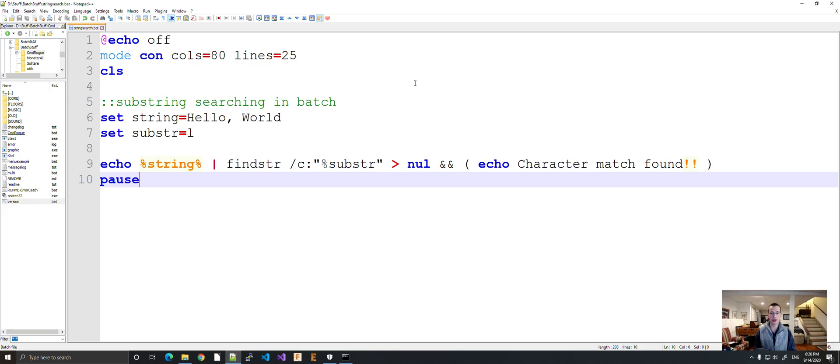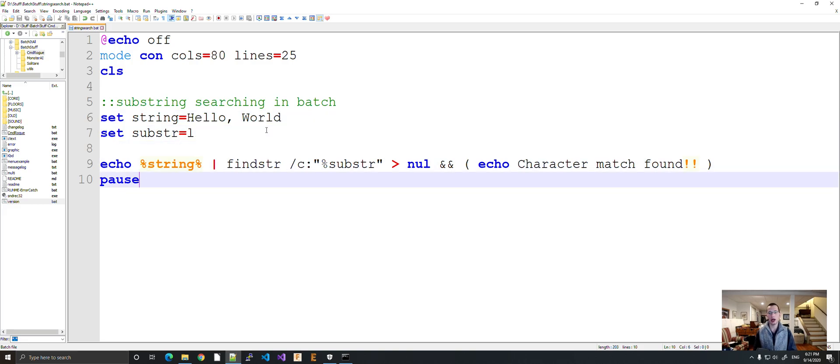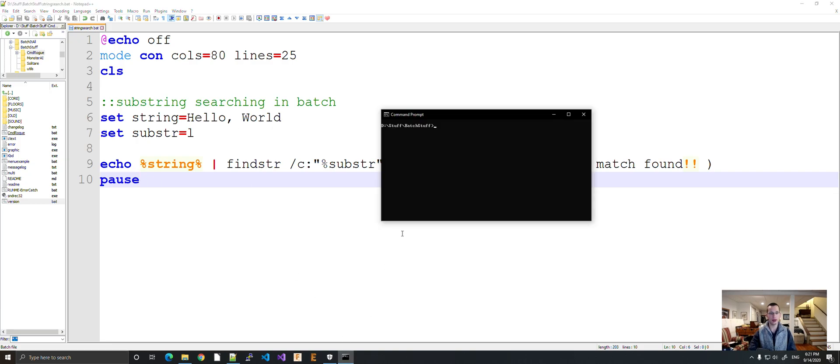What should happen is that because the character l is found one, two, and three times within the string hello world, or at least once, we should get character match found printed out. Let's find out if it works.